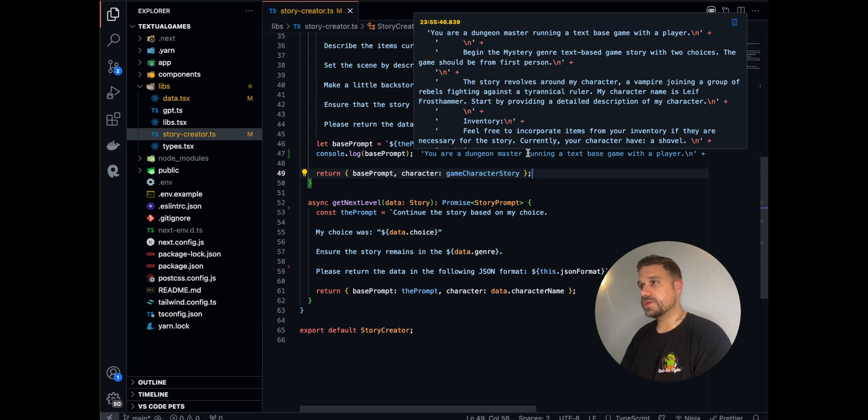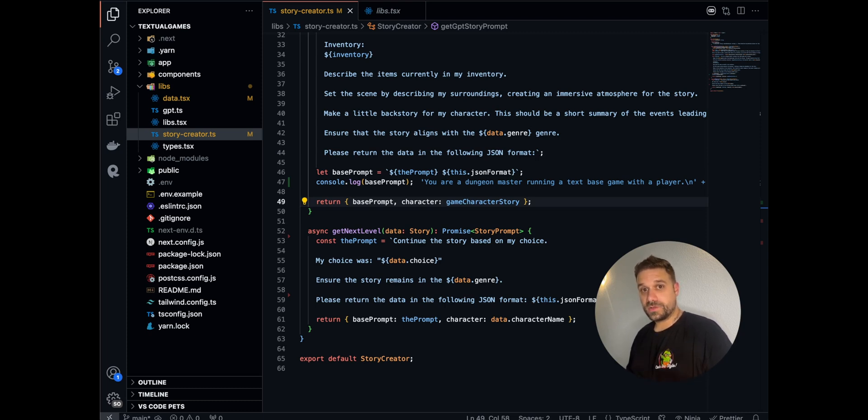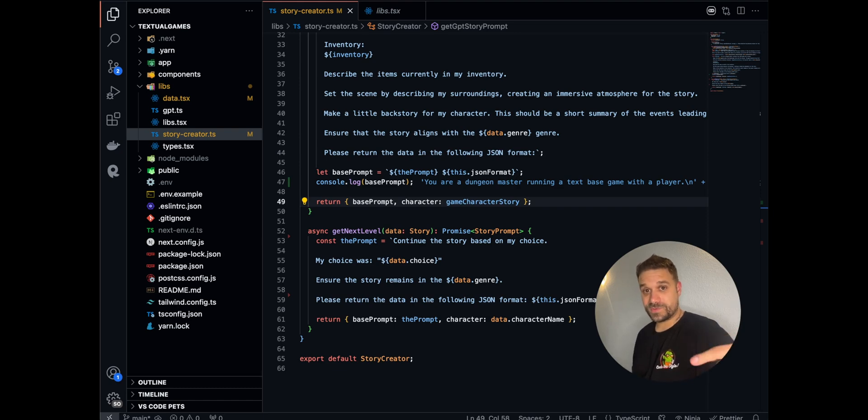Every story is unique, and you are never going to play the same story again. This project is actually live on textualgames.com, and you guys can go and check it out for free. If you'd like more content like this, just subscribe to this channel.